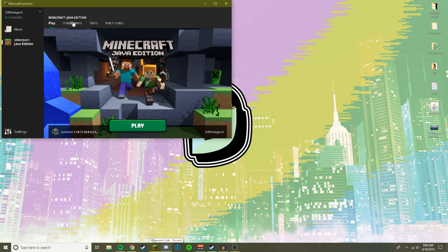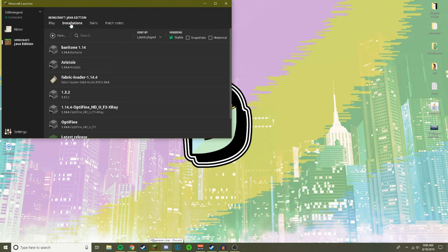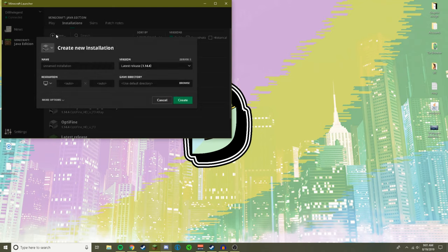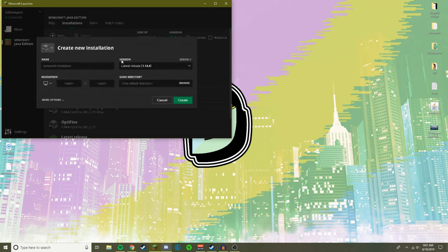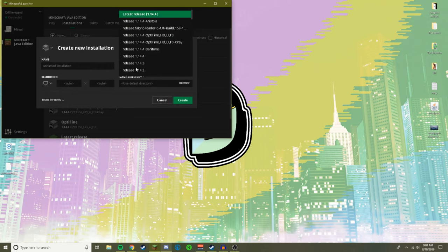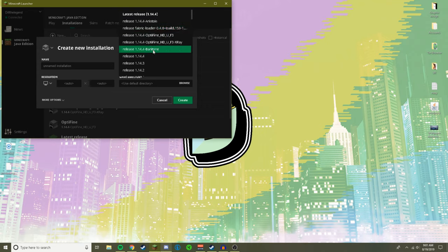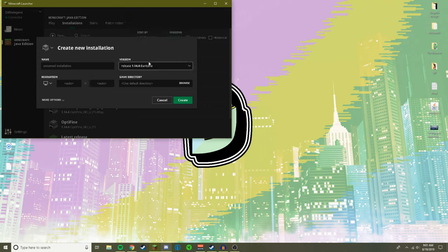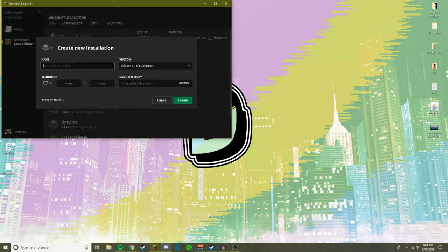You are going to want to go to installations, click new, go to version and choose 1.14.4 Baritone. Now you can name it whatever you want. I've already made one, but yeah, you can name it whatever you want and then just click create.